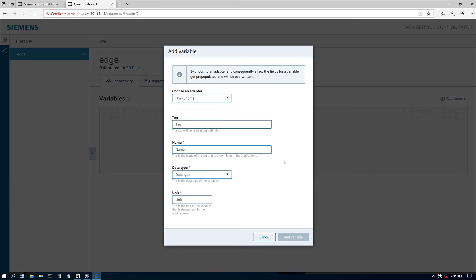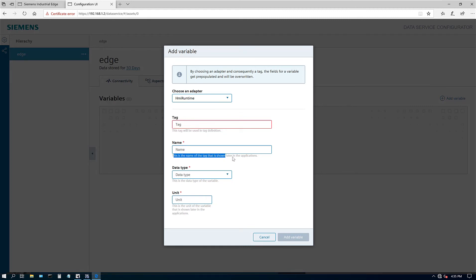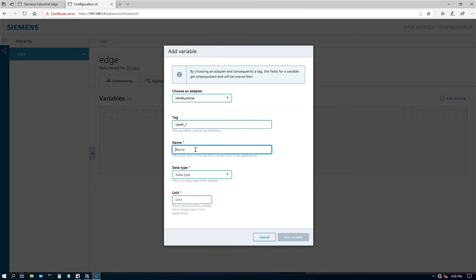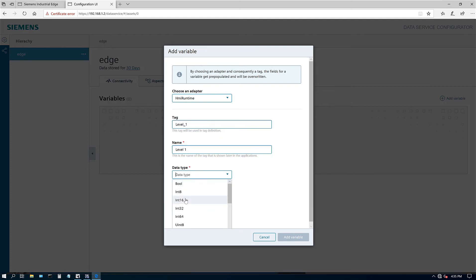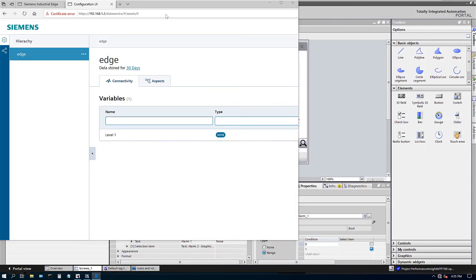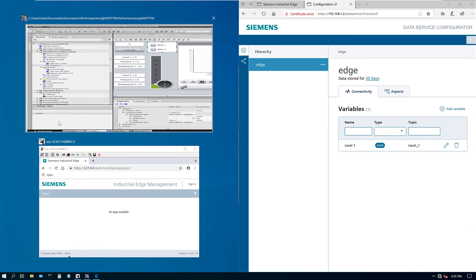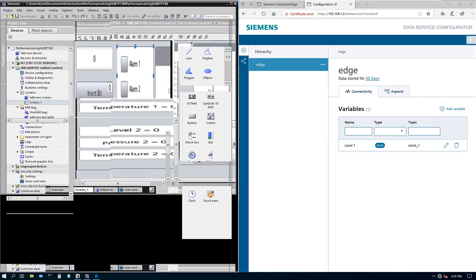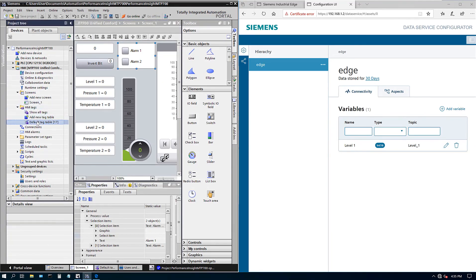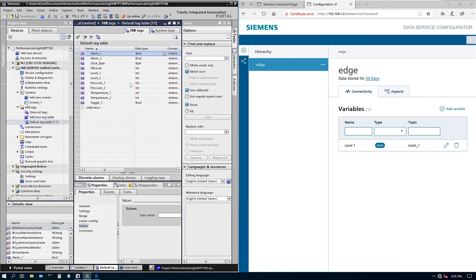Let's go ahead and create a first variable. So tag and name. This tag will be used in the tag definition. And then this is the name of the tag that is shown later in this application. Okay. So my guess is this is actual level one, which is a tag name on RTI portal. And we can call this whatever level one data type is integer and unit. Let's say it's an inches. So add variable. Let's make this smaller. Let's go to our tag table so I can make sure I select the right ones. And it's easier this way.